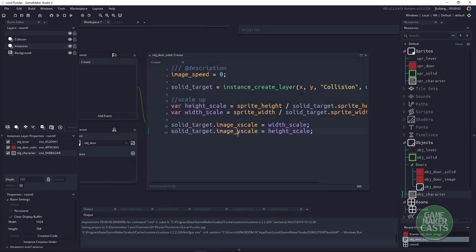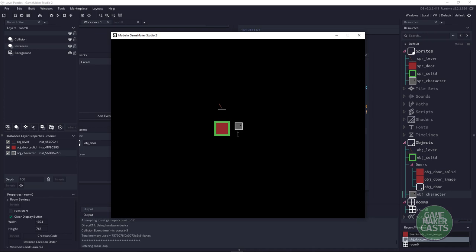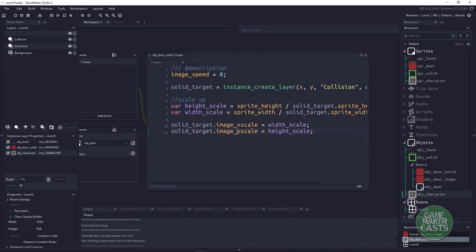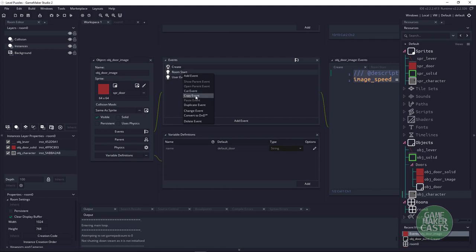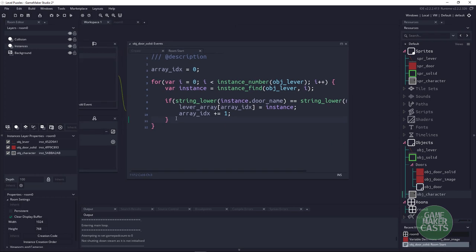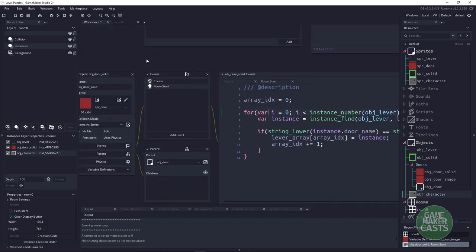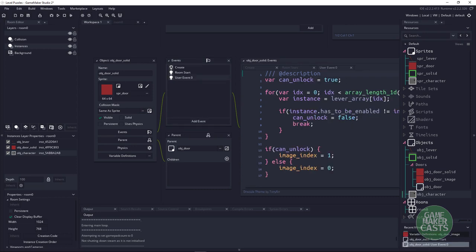Now that's done — I should have made sure we couldn't collide with different objects. You can see I can't go anywhere inside that door right now, so the solid object is working perfectly. Next, we go to the door image, right-click Room Start, copy that event, and paste it into the solid door — we still need to make sure we know which levers are attached to this instance. And just like before, we add User Event 0 to the solid door as well.